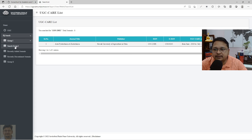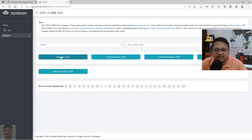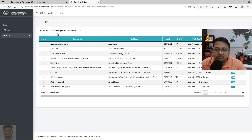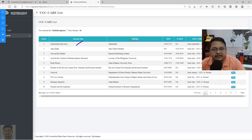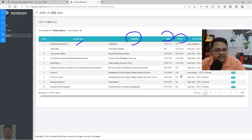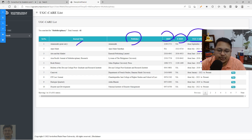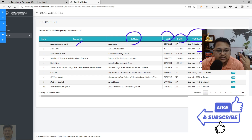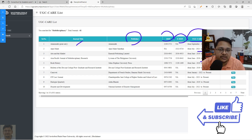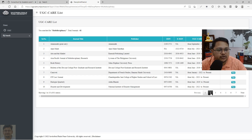Another way is to come back to the Group 1 list and explore discipline-wise. For example, for multidisciplinary, there are 41 journals listed. You can see the journal title, publisher, ISSN number, and EISSN number — though in some cases the EISSN may not be present. Check the UGC coverage: if it shows 'discontinued', it may have moved to UGC Care Group 2 because it is indexed in a globally recognized indexing body like Scopus.